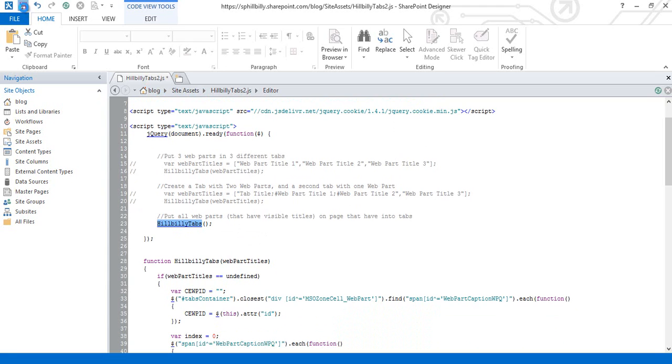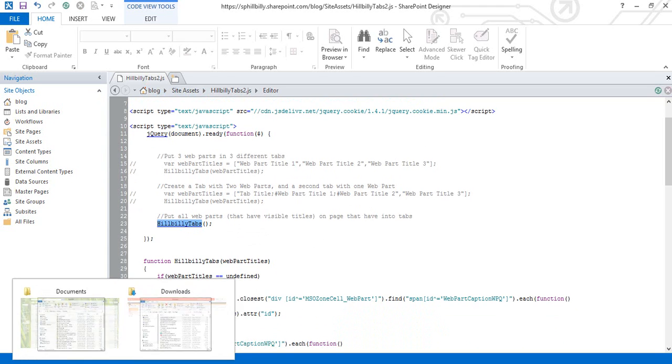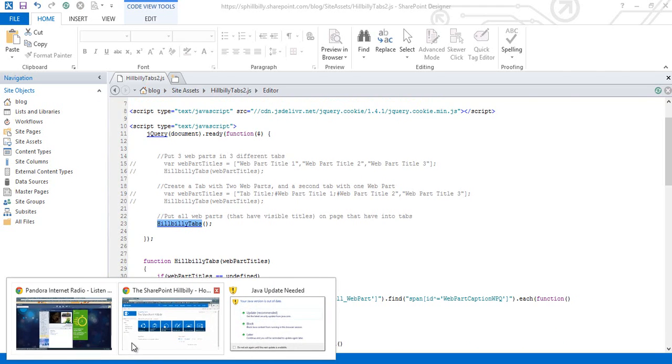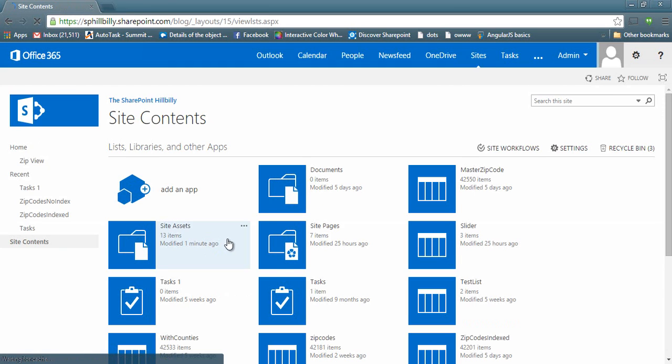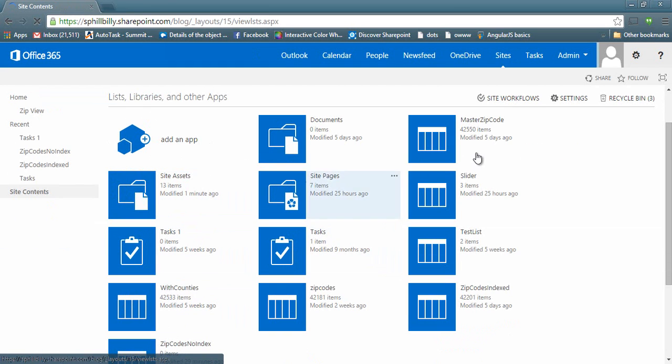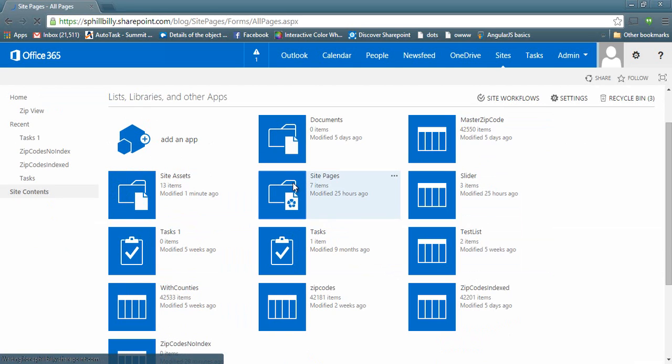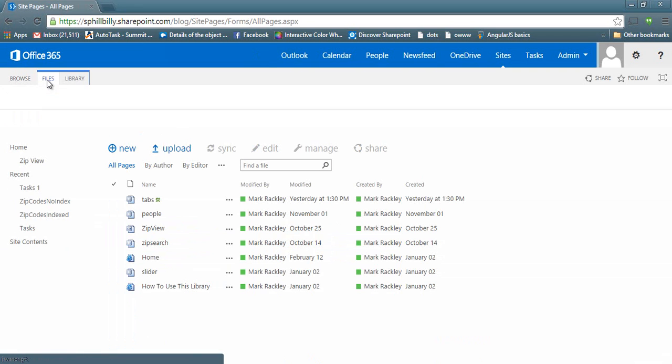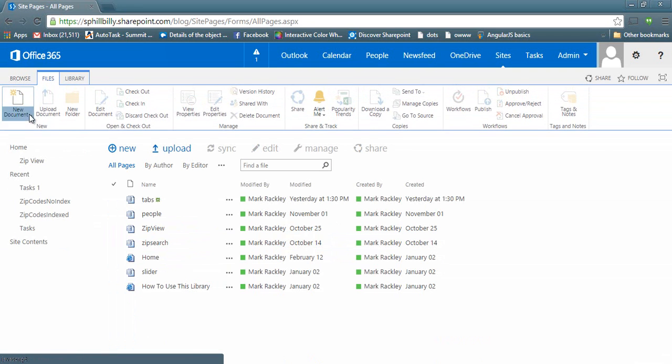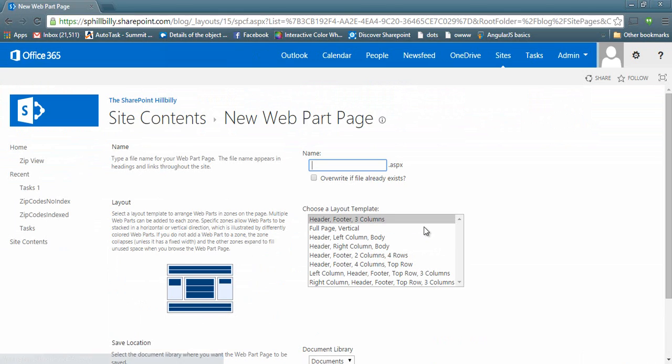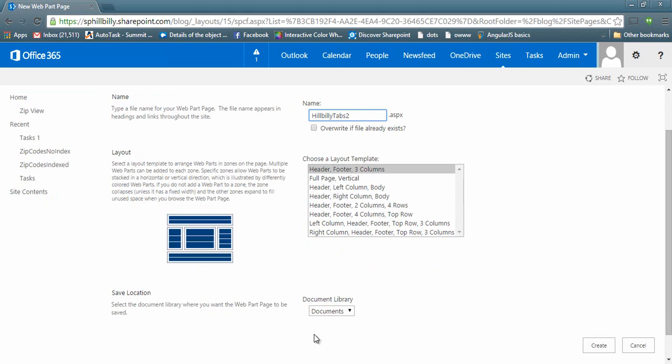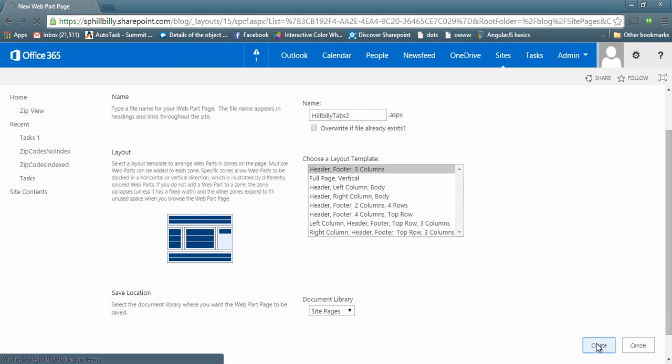So let's go ahead and save this script and let's go back into our SharePoint site and I'm going to create a page. So let's go to my site pages library and I want to add a new web part page and we'll call it hillbillytabs2.js. We're going to put it in site pages and let's create it.